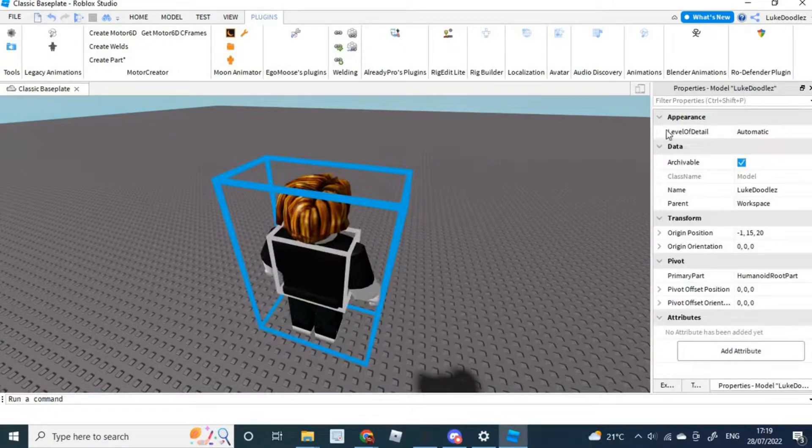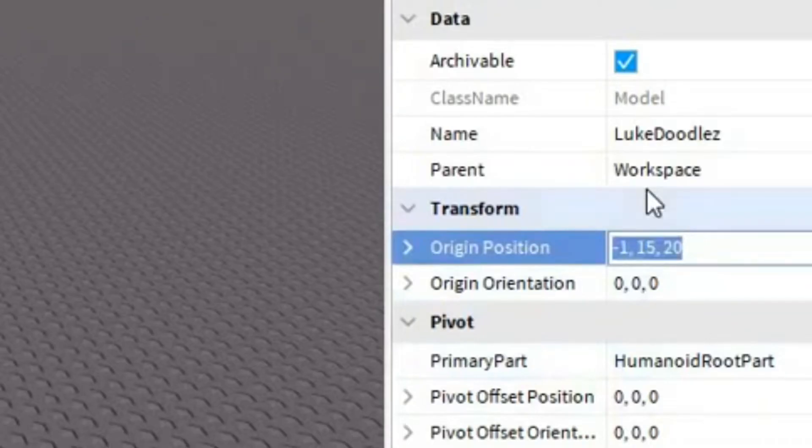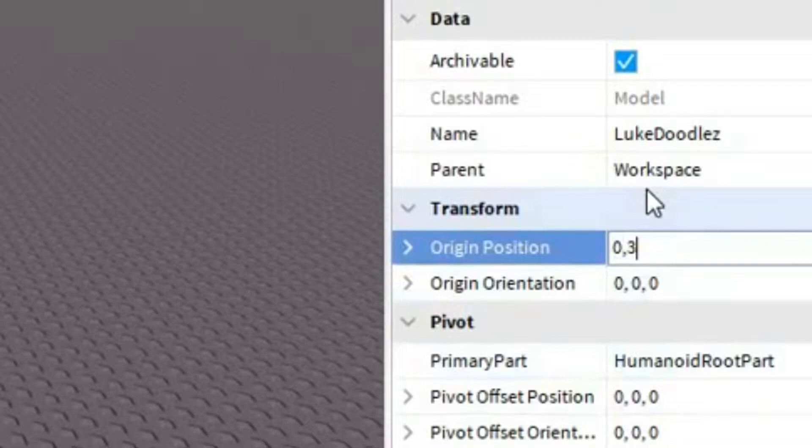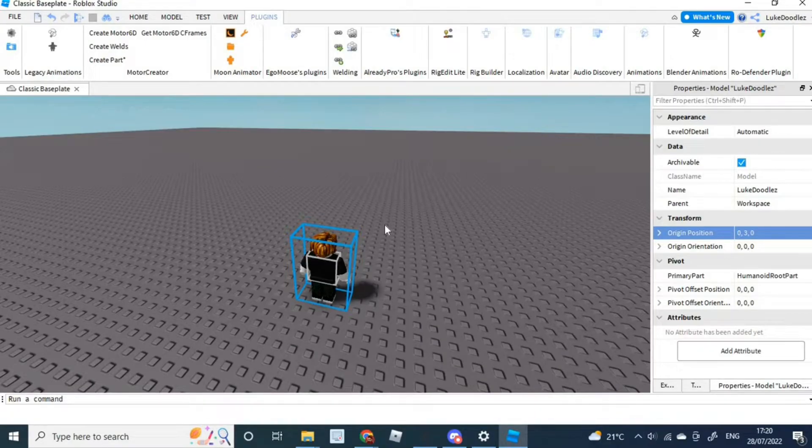Once it is in, go into properties and change the origin position to 0, 3, 0. This will allow it to be easier when you eventually open this up using Blender.